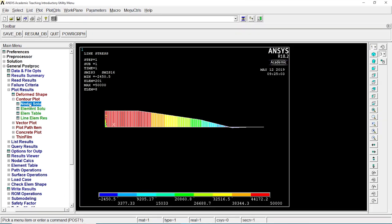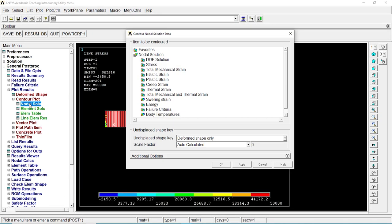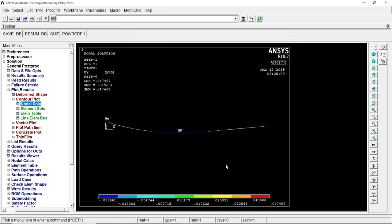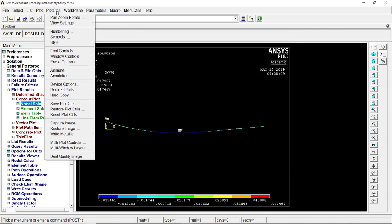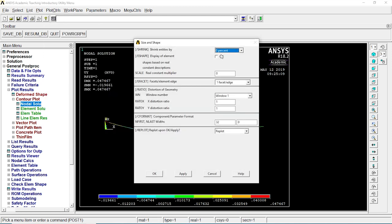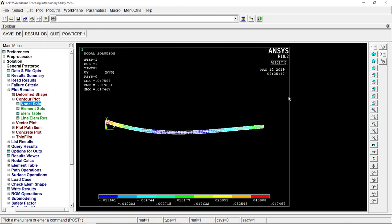Nodal solution, DOF solution, Y component displacement, OK. That's our displacement. Control plot style, size and shape, off, on, OK. There we go, the 3D view.